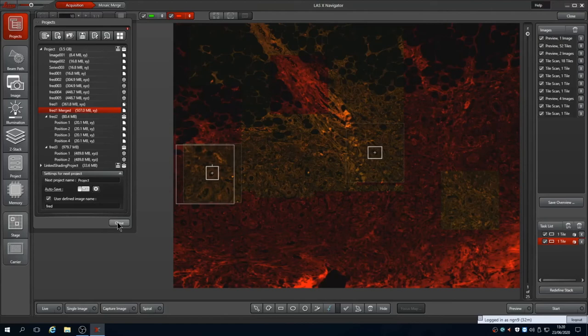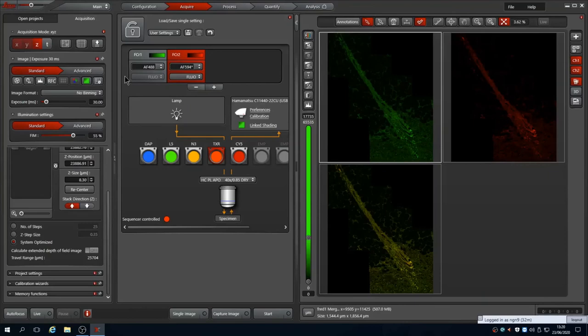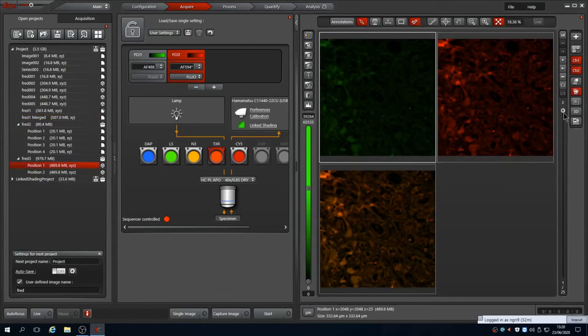When you close Navigator, the data are still stored in the project in LASX. When saving the images, you can remove any images within the project that aren't required. You can preview images within the project. Data captured in Navigator are stored in subfolders within the project.